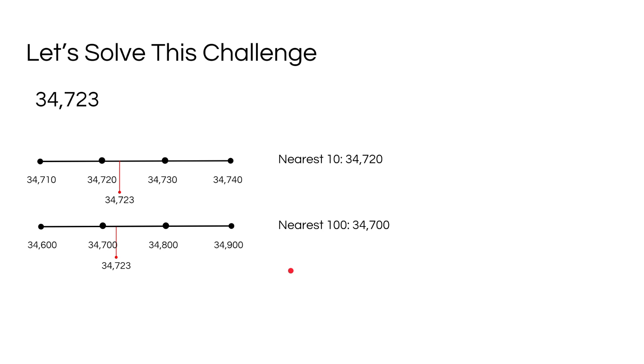Now if you remember, we had to round this number to the nearest thousand as well. So here's that number line. Now let's plot 34,723 on the number line.